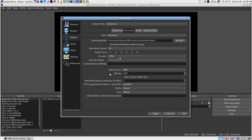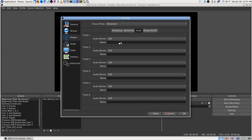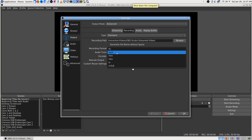I put it back on 'use stream encoder' because I'm using the same settings on both anyway, so it's simpler. The audio defaulted to 160 kilobits, so I brought it back down to 128 because that's what YouTube says it supports. I think what happened is that it was recording at 160 but streaming at 128 like YouTube wants — but I went ahead and set it to 128 throughout.